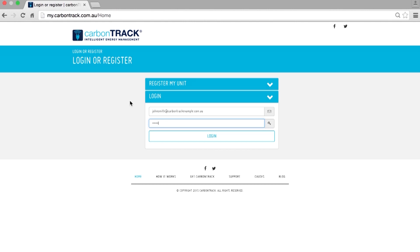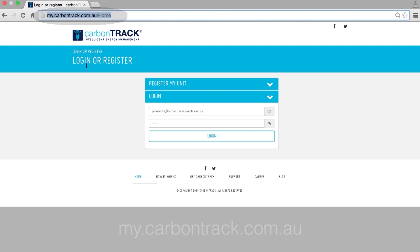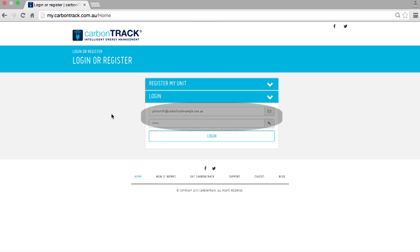First, go to my.carbontrack.com.au, then enter your username and password and click Login.